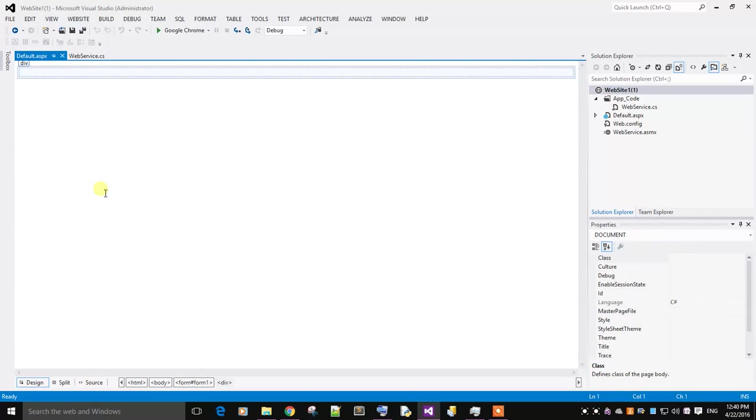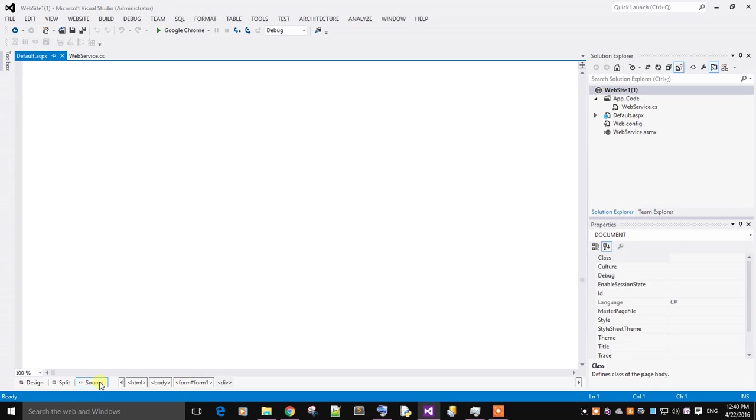Go to the source. You will find a default.aspx being created. Just go to source.